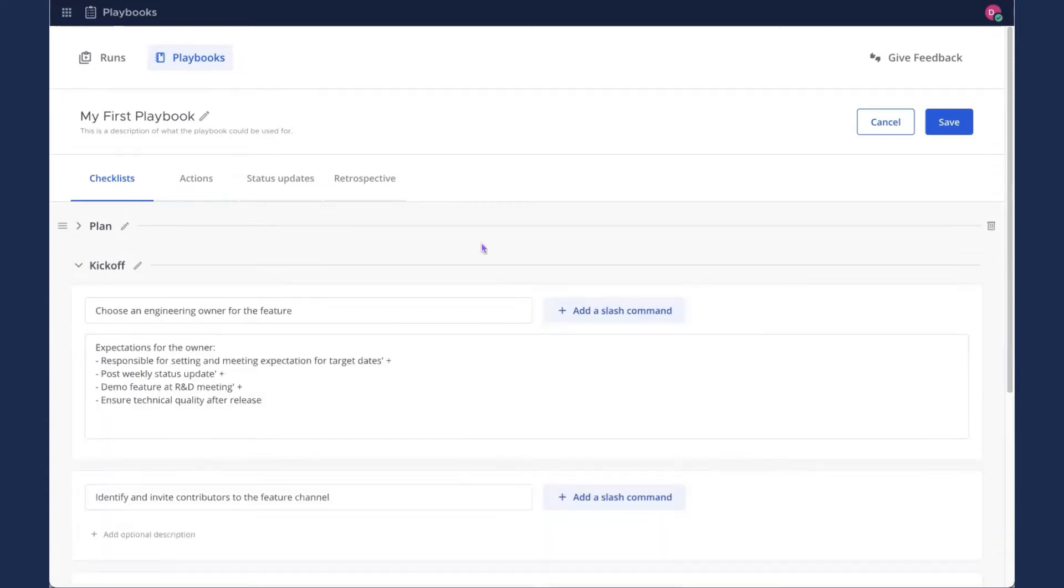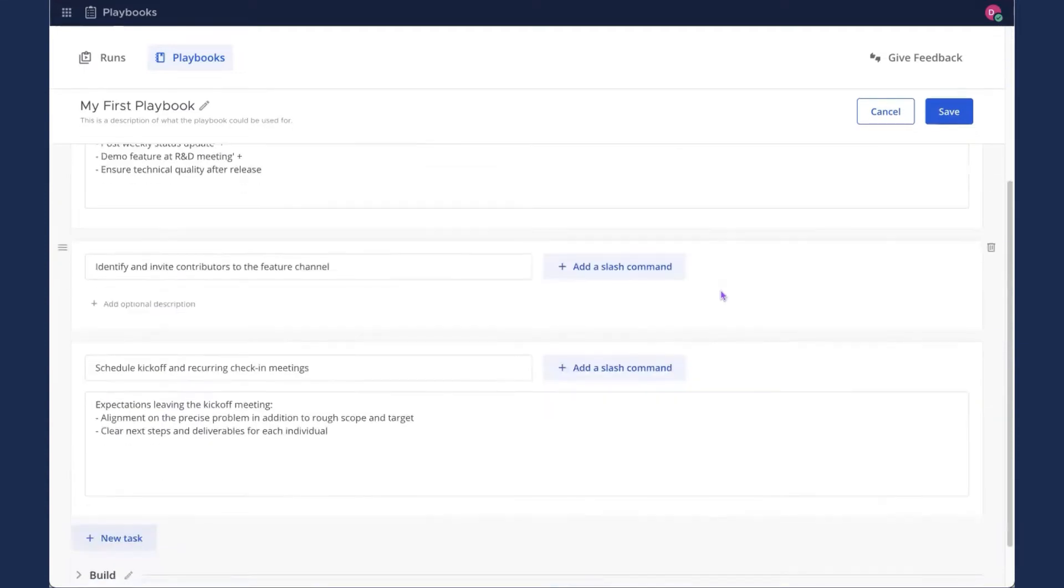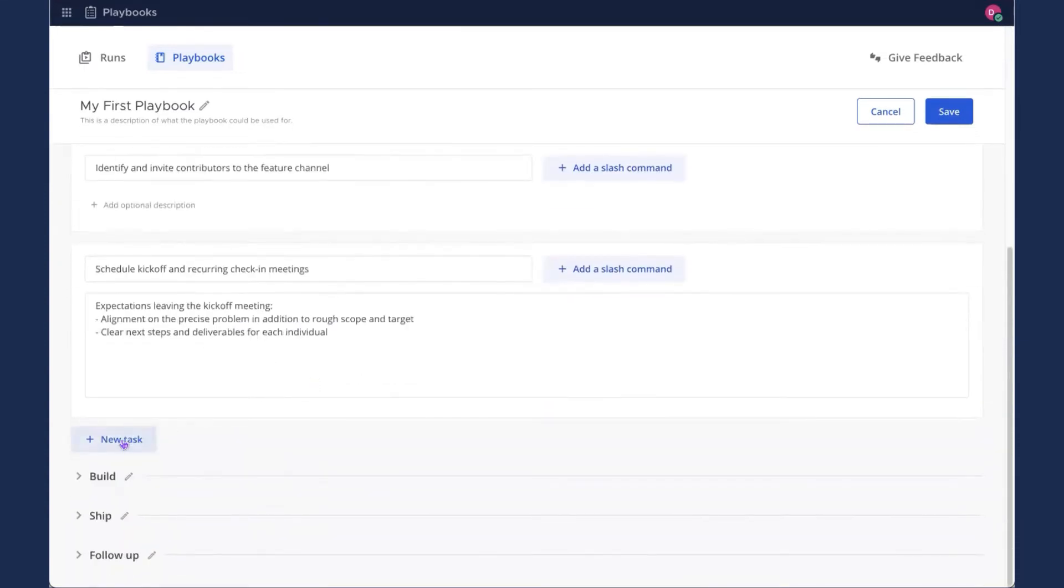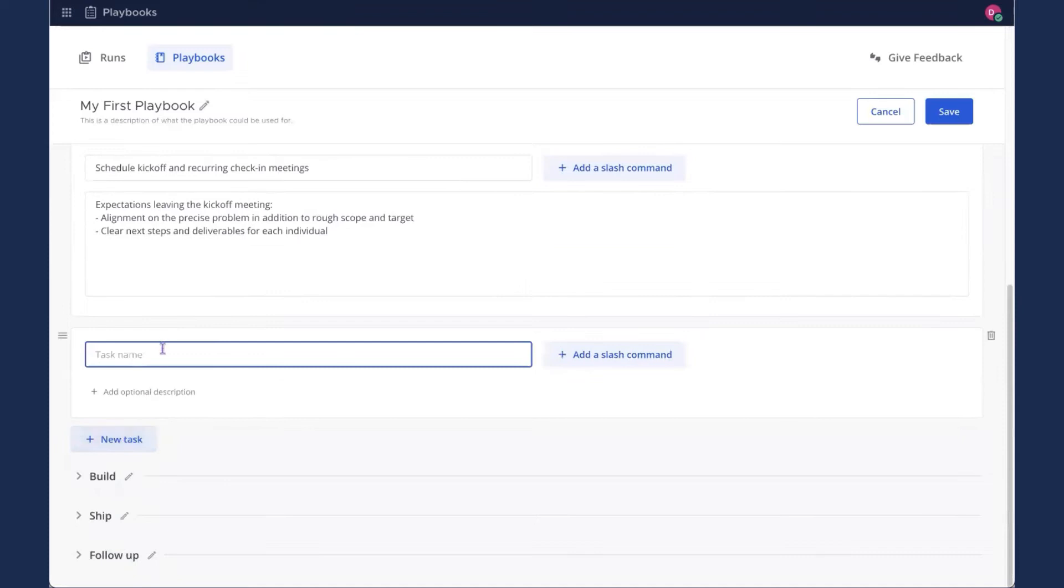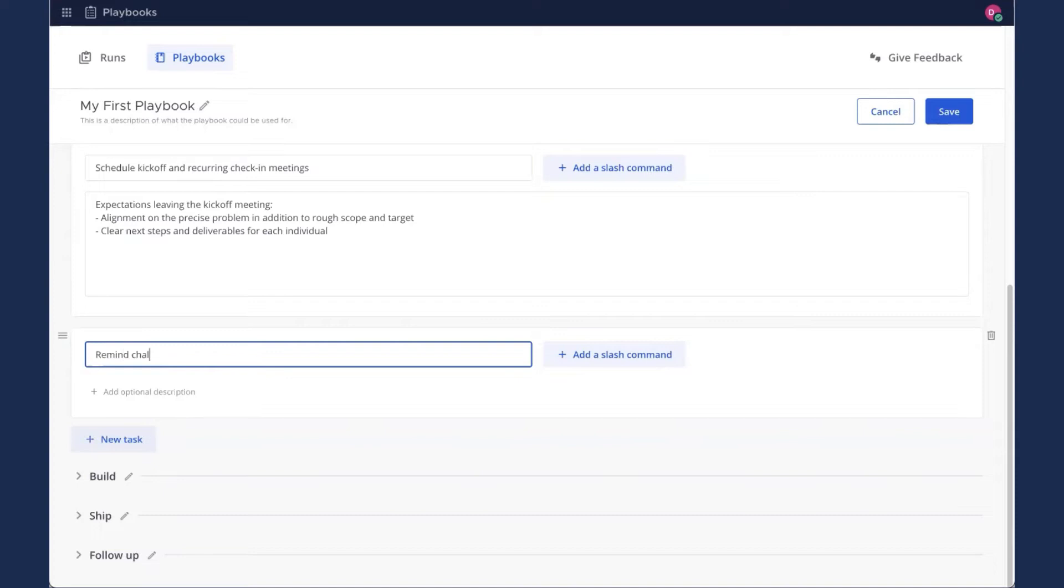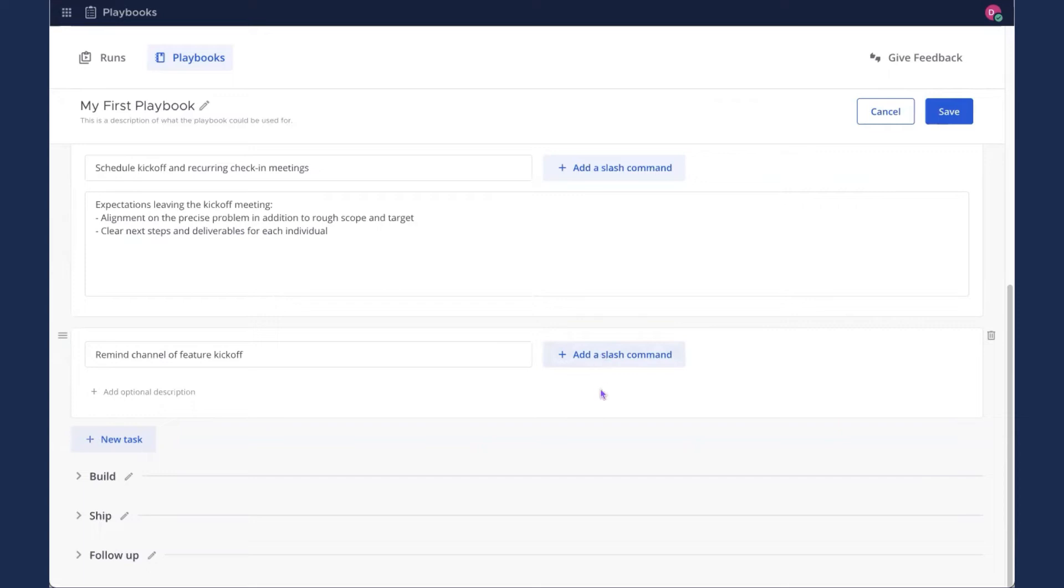Under kickoff, I'm going to go ahead and add a new task so we can experience that. For the purposes of this tutorial, I'm just going to do something simple. I'm going to remind channel of feature kickoff.